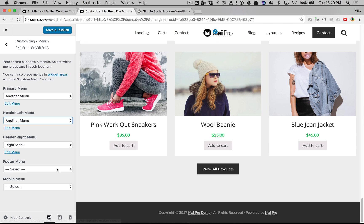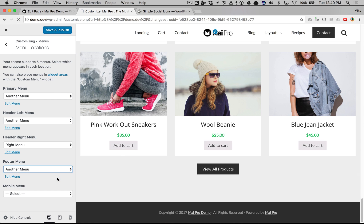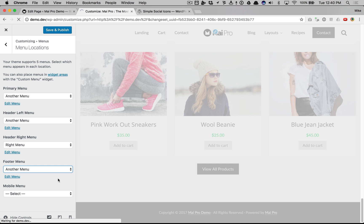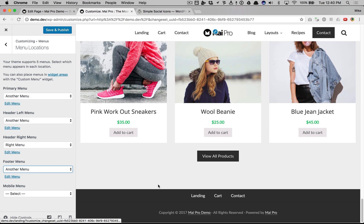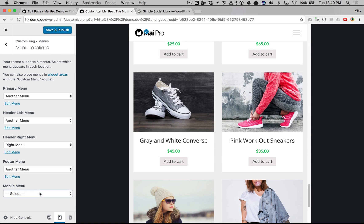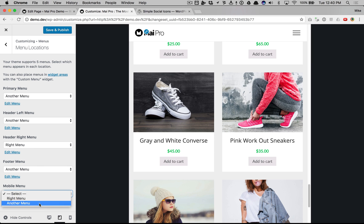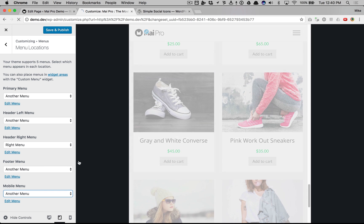Footer menu — there you go. Put it in responsive mode and here's how you select a specific mobile menu.